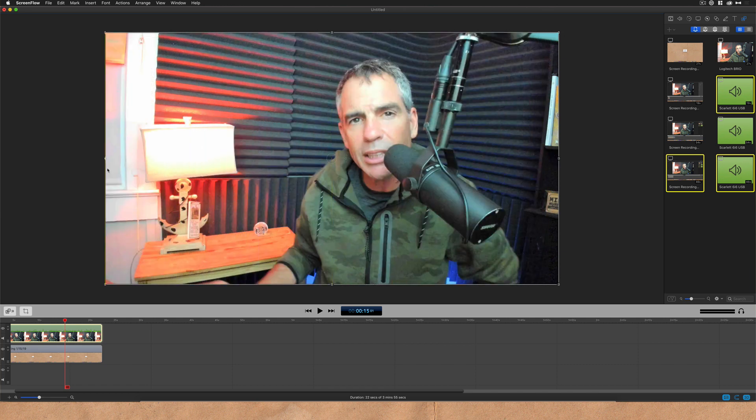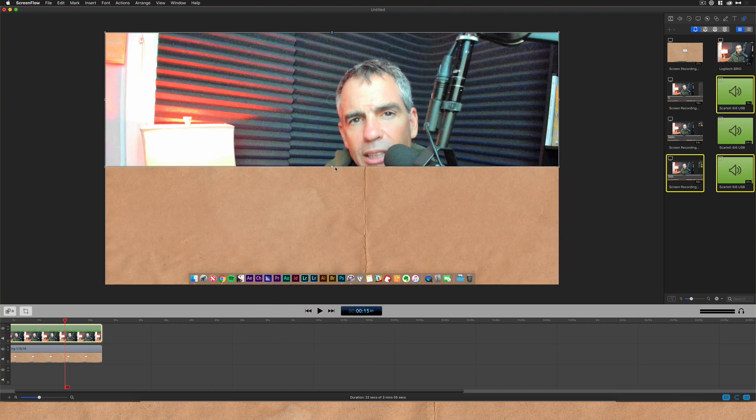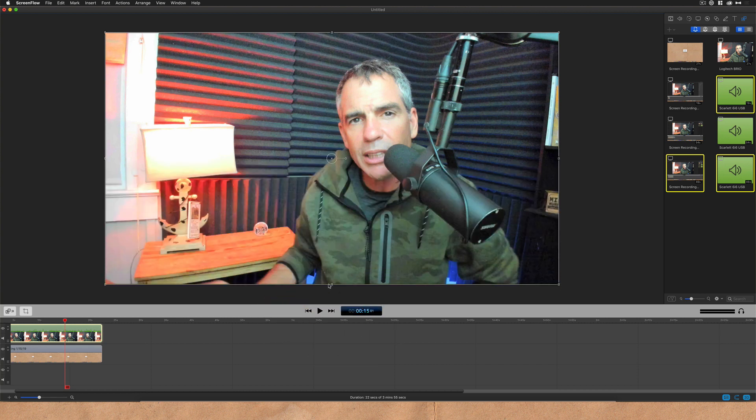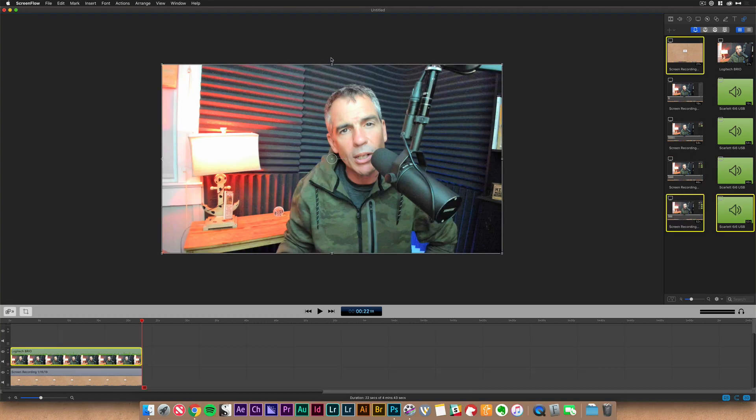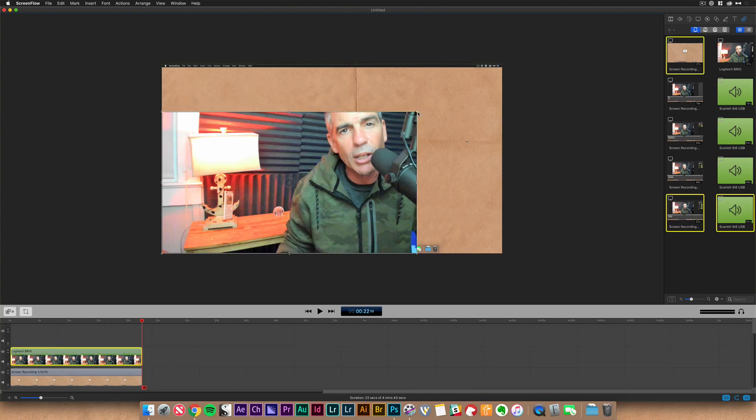I can crop these either direction. Hold the control key, you see it turns into a square. I can go from the bottom, I can go from the sides, crop in from the top, or you can even crop in from the corners.